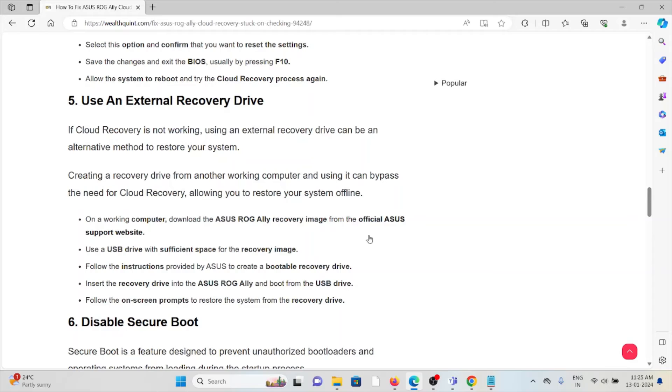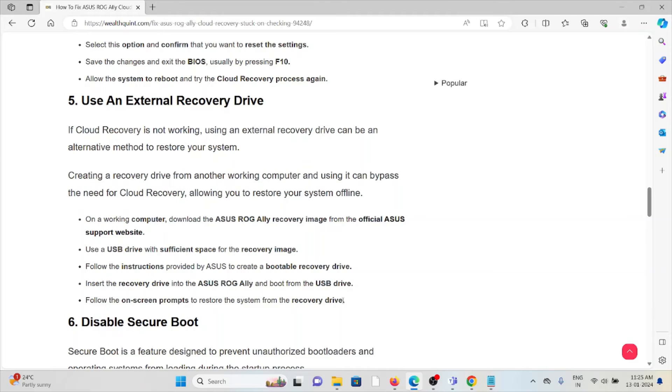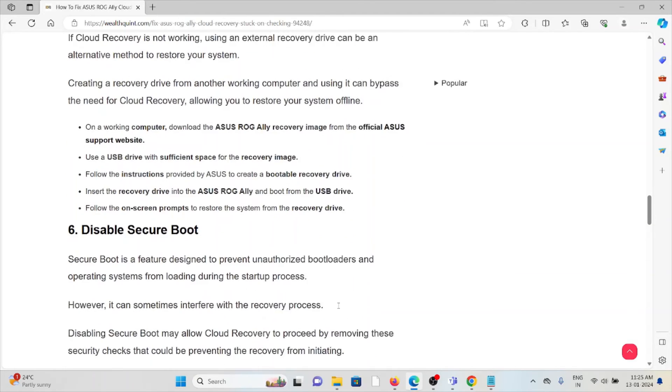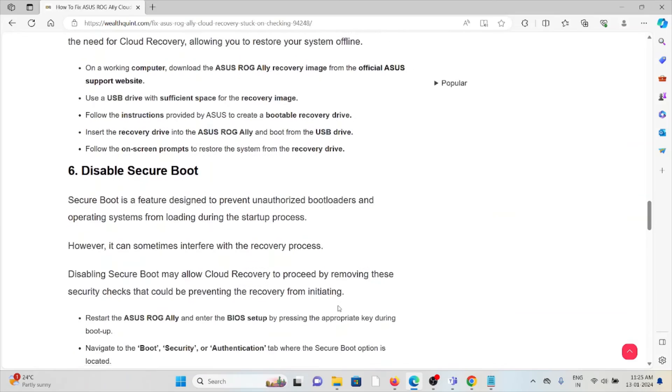On the working system, download the ASUS ROG Ally recovery image from the official ASUS support website. Use a USB drive with sufficient space for the recovery image. Follow the instructions provided by ASUS to create the bootable recovery drive. Insert the recovery drive into the ASUS ROG Ally, boot from the USB drive, and follow the on-screen prompts to restore the system from the recovery drive.